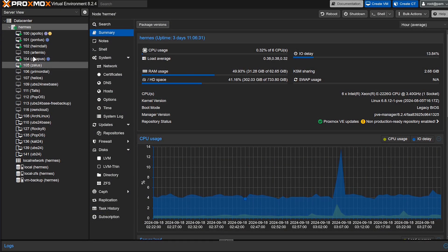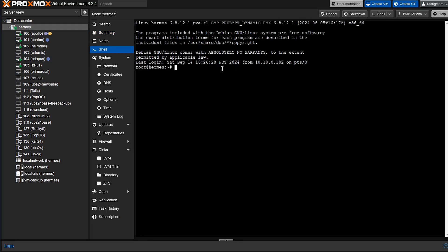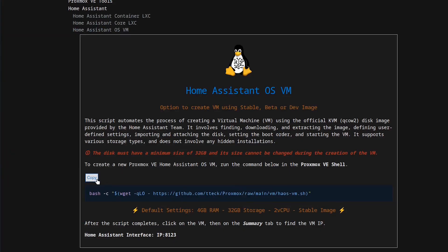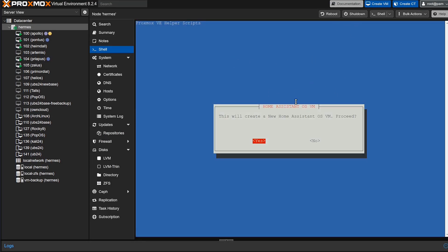So I'm connected to my server. What you want to do is select the server — whatever you've named your server up here at the top under Data Center — and then go over to Shell. This will open up the shell to allow you to get into the main system. Now let's switch back over to the helper script. All you have to do is copy this right here, and this will run the Home Assistant OS script. So let's switch back over to Proxmox and paste this in there, and then go ahead and run it. And as you can see, it'll pull up a page basically saying this will create a new Home Assistant OS VM — do you want to proceed? And you just basically click yes.